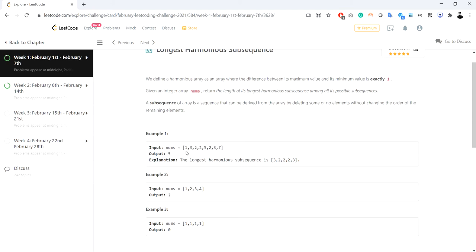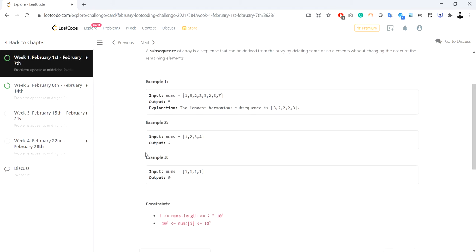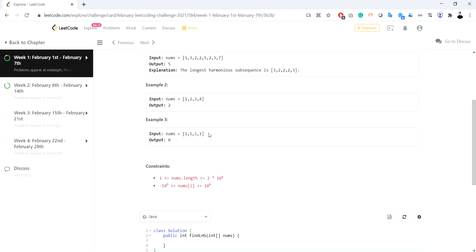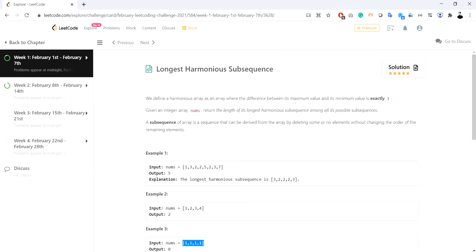Looking at another input with elements one, two, three, four — the longest harmonious subsequence has length two. This is because one and two form one harmonious subsequence, two and three form another, and three and four form another. For another input, there is no harmonious subsequence because no two elements have a difference of exactly one.